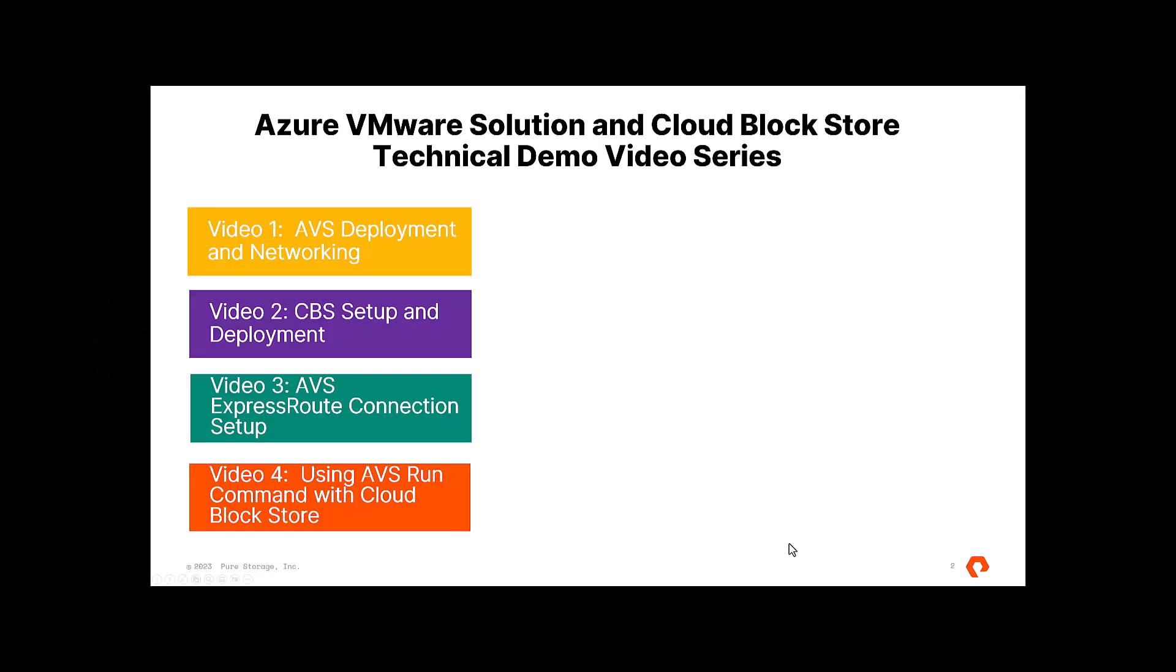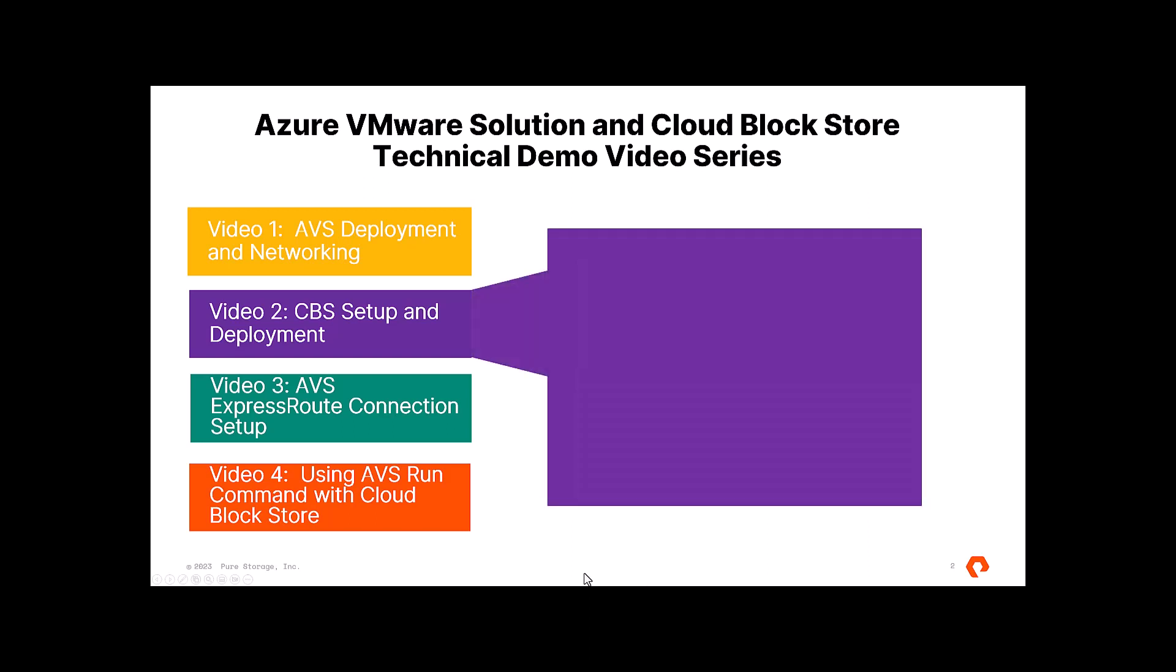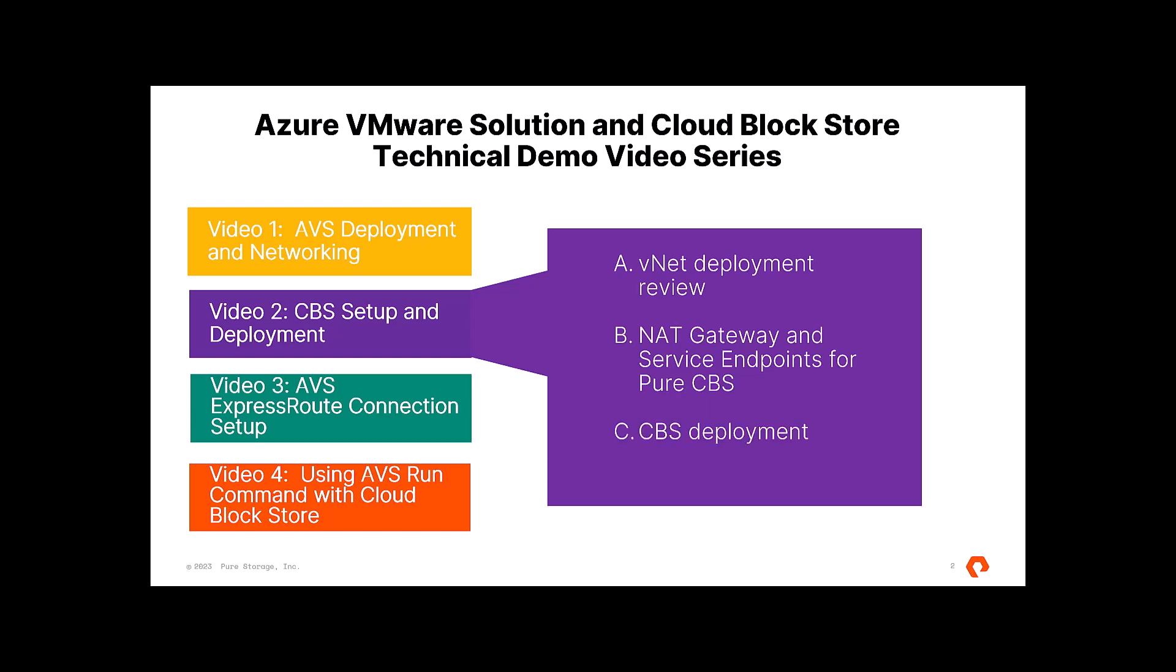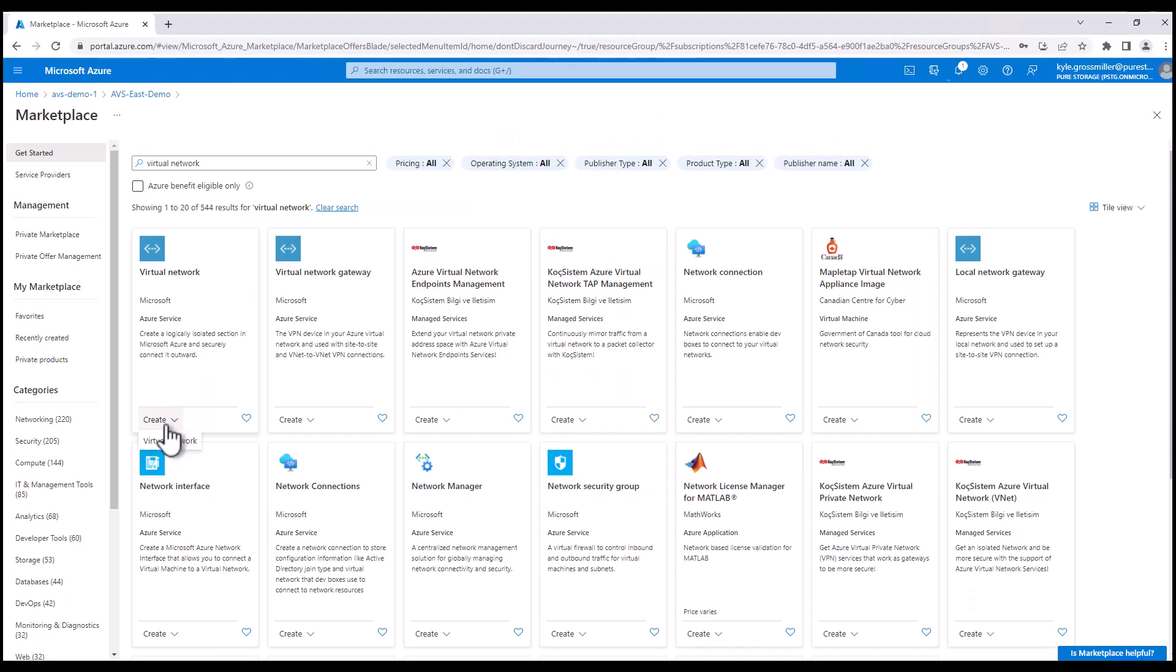In the first demo video, we showcased how to deploy AVS as well as setting up some of the networking. This video, we're going to show a quick recap on the VNet deployment that's required to use Cloud Block Store. We'll then provision a NAT gateway as well as service endpoints for the system subnet for Cloud Block Store to work. Then last but not least, we'll actually walk through the CBS deployment itself.